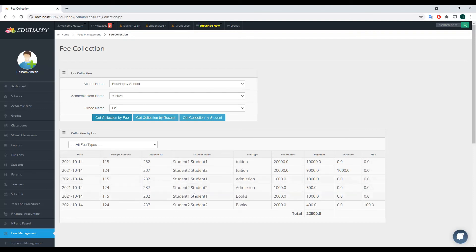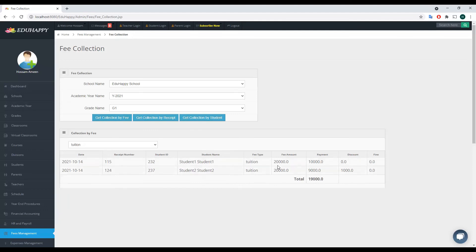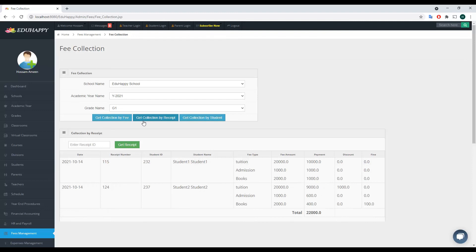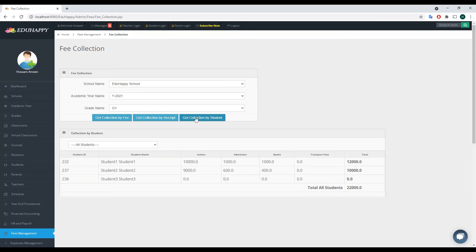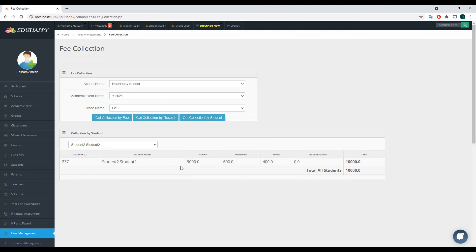The report now shows Student 1 and Student 2 with all amounts paid. You can switch between fee types to see how much each student paid, including discounts and fines. To get a report by receipt, click that option, enter the receipt number — for example, 124 for Student 2 — and Get Receipt shows a full breakdown of fee types, amounts paid, discounts, and fines. You can also get a report by student, selecting a specific student to see their total payments.